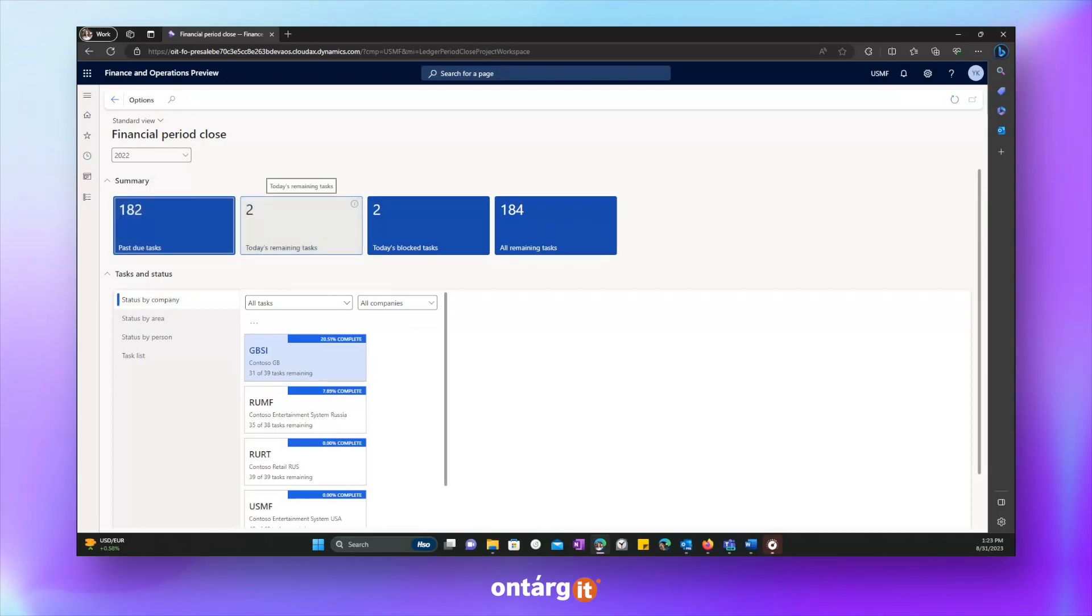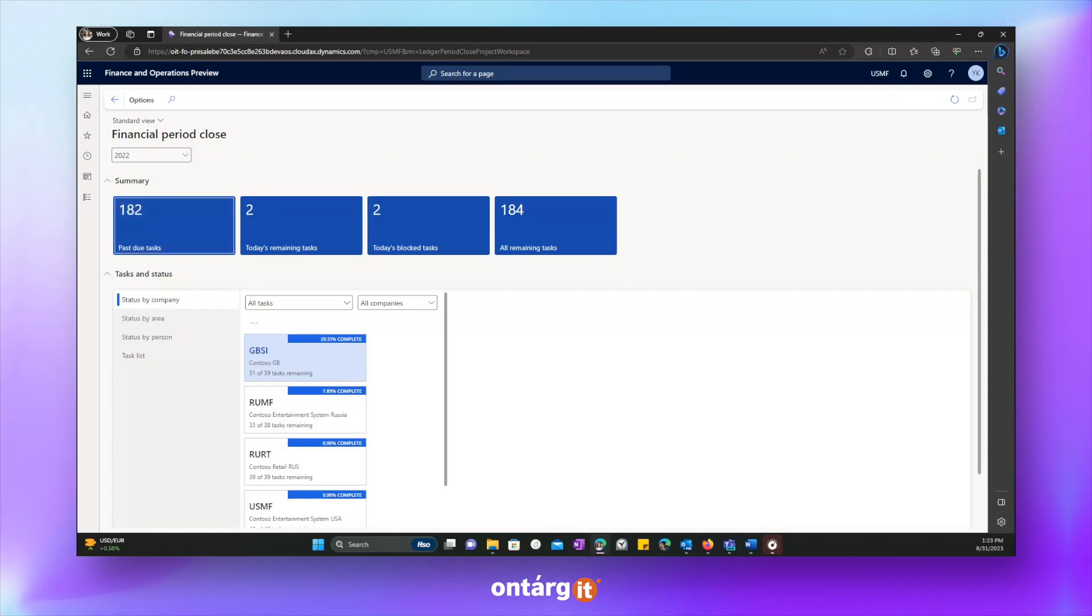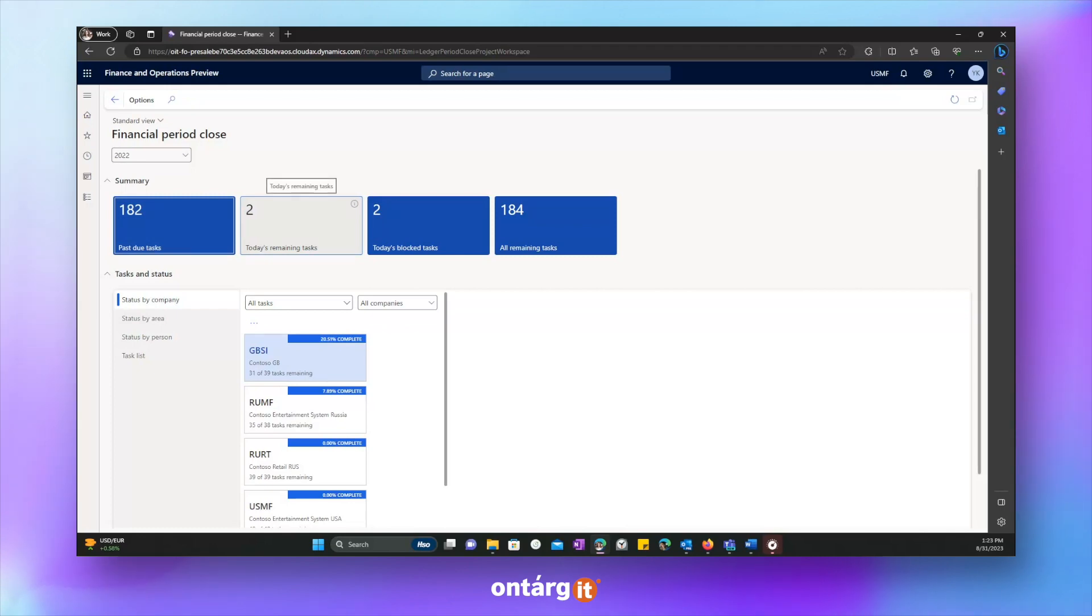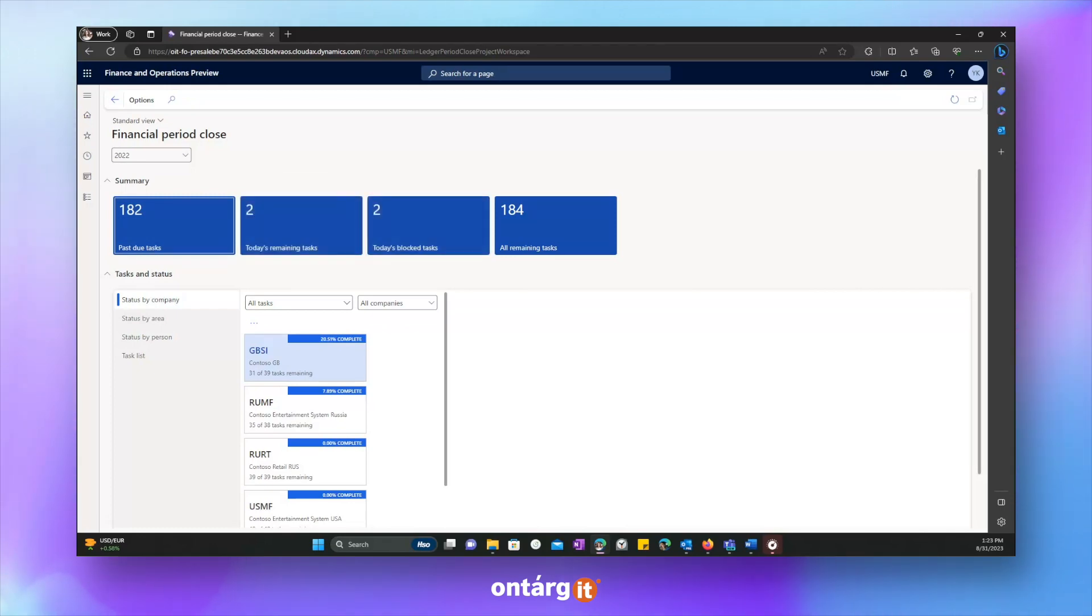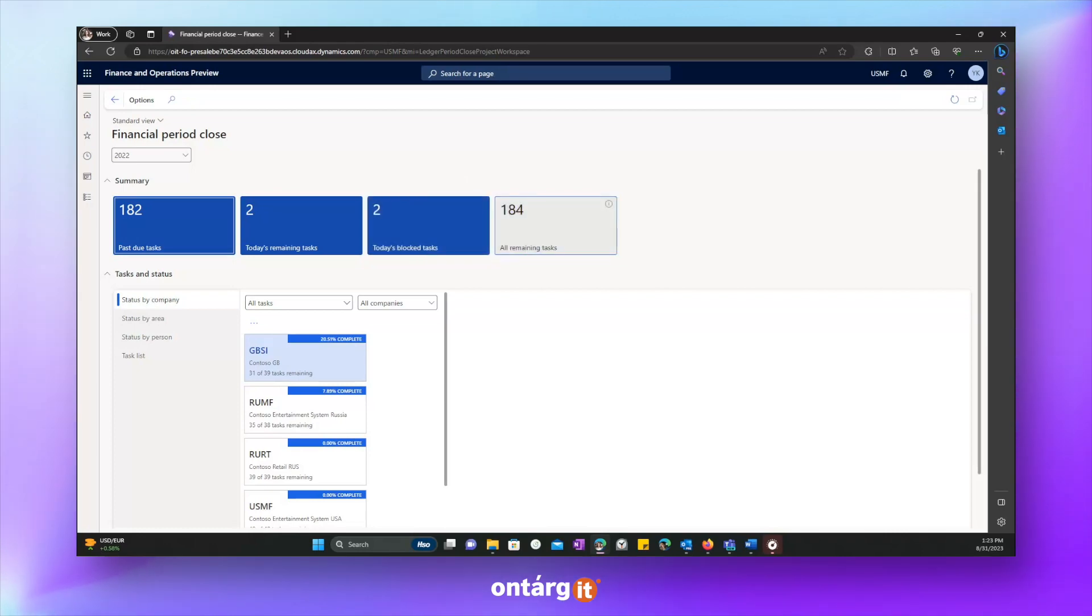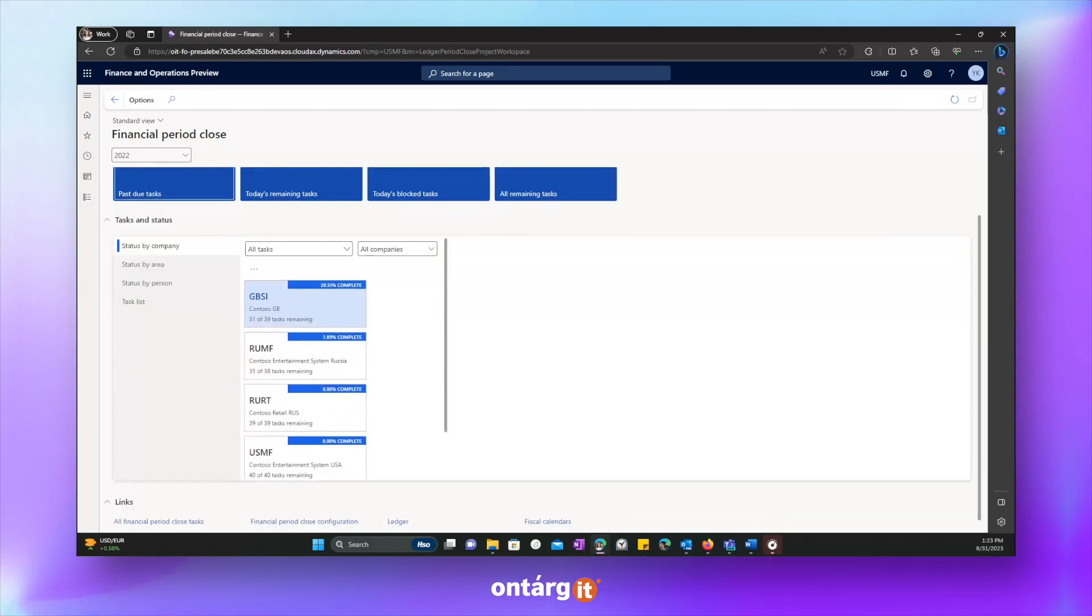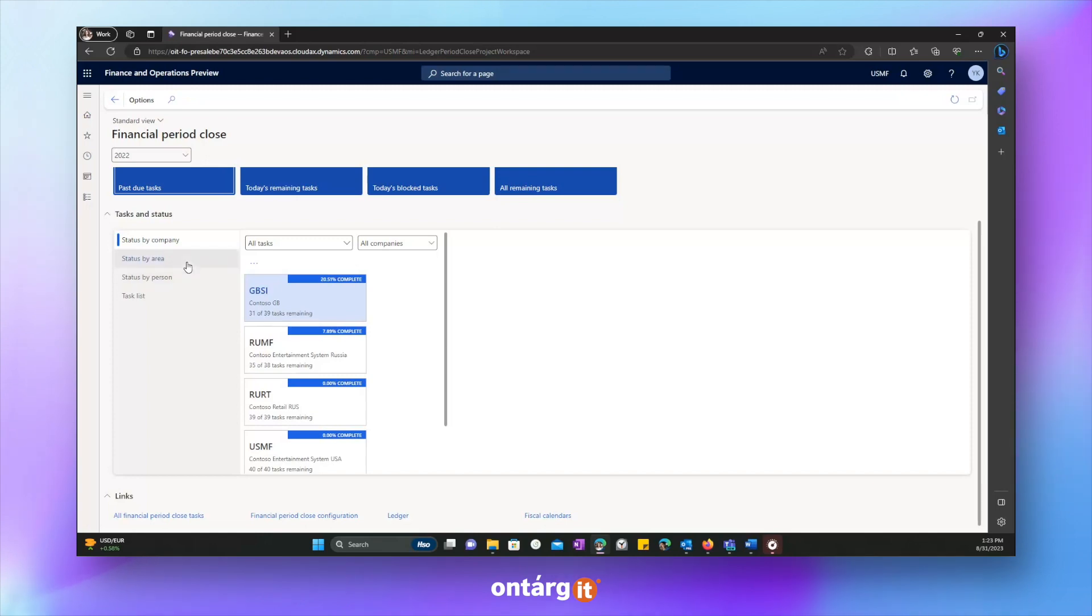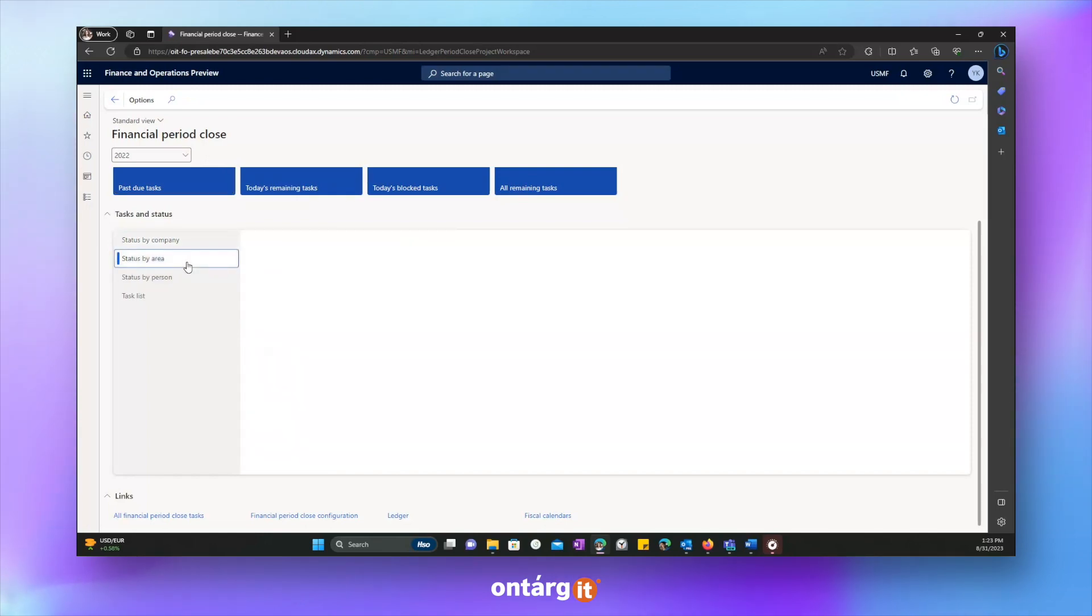Finance and Operations offers a configurable workspace which will contain the list of assigned tasks. Here, you can check the summary of period close, you can check all remaining tasks, all overdue tasks, the general number of assigned tasks. Additionally, we can check status by company.